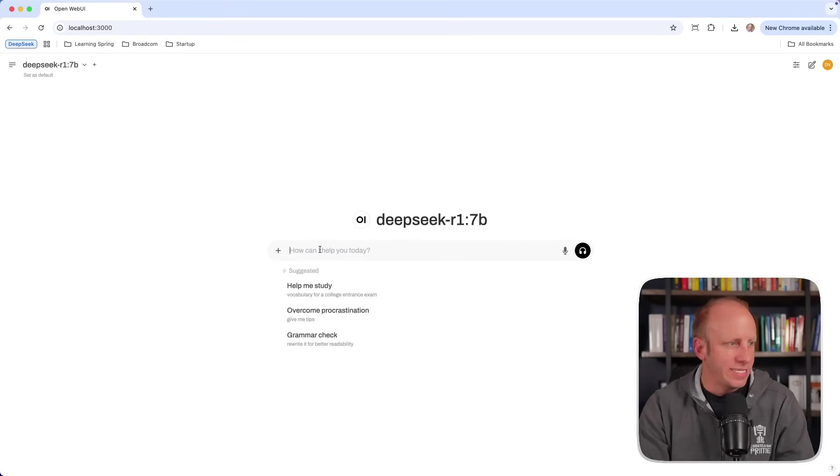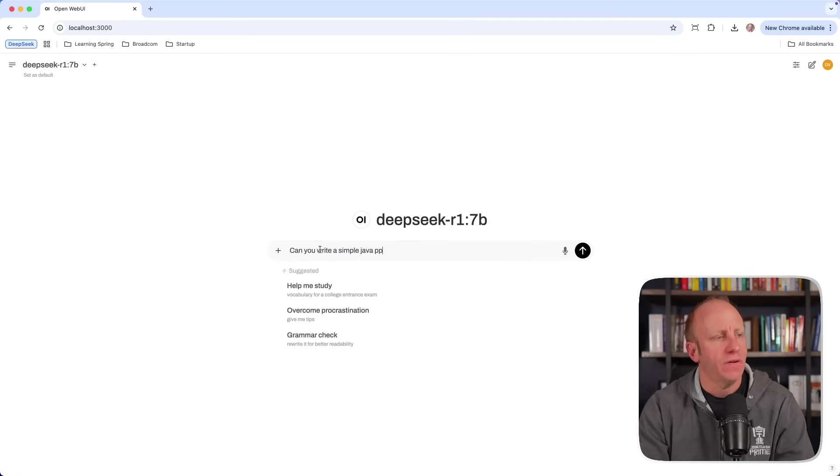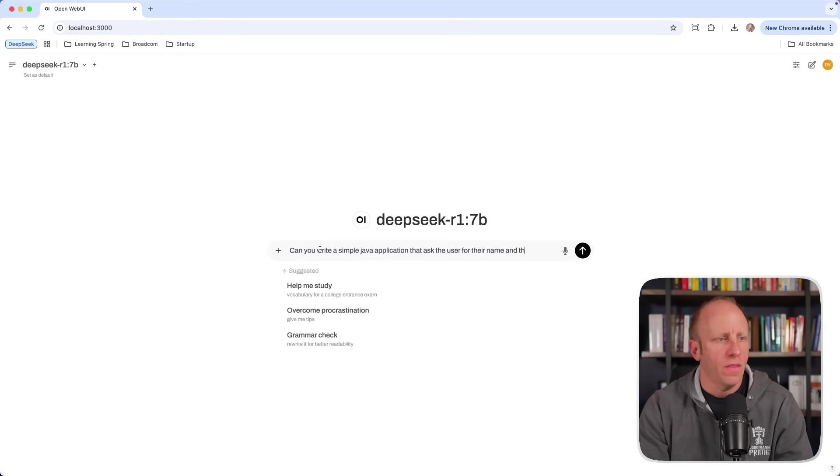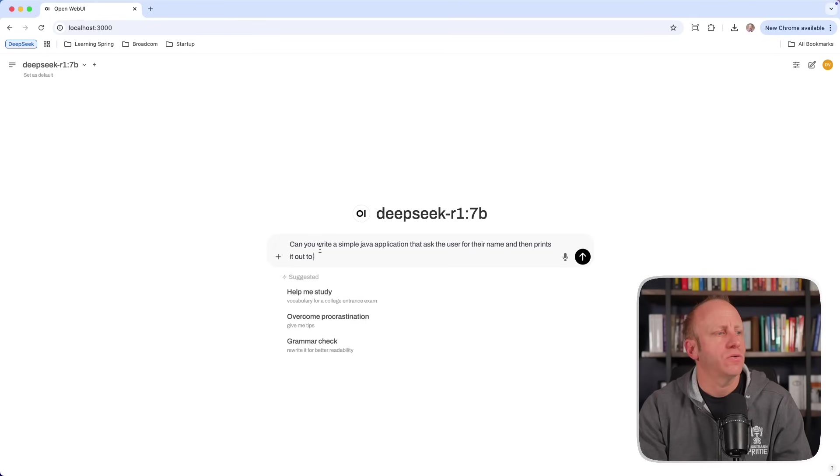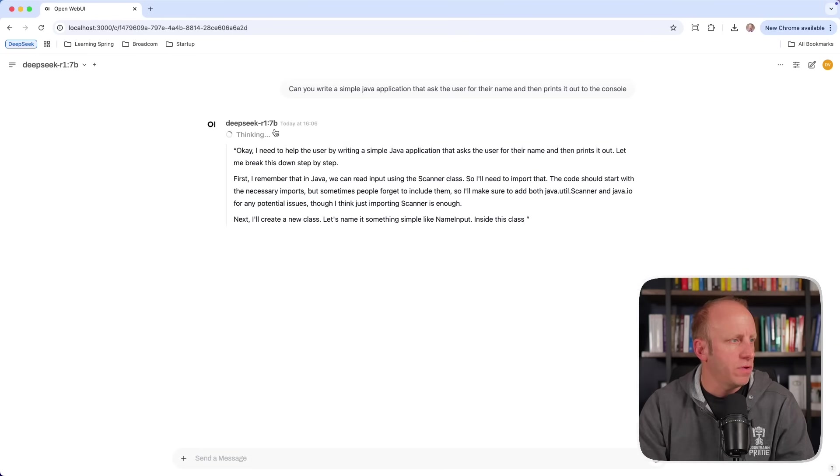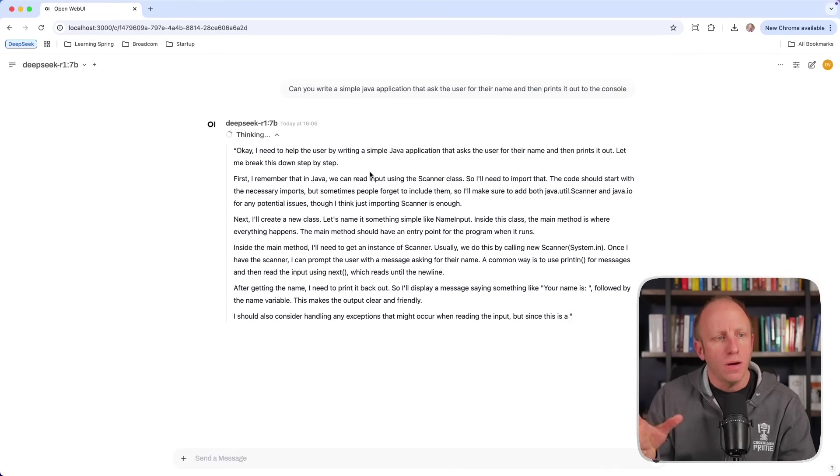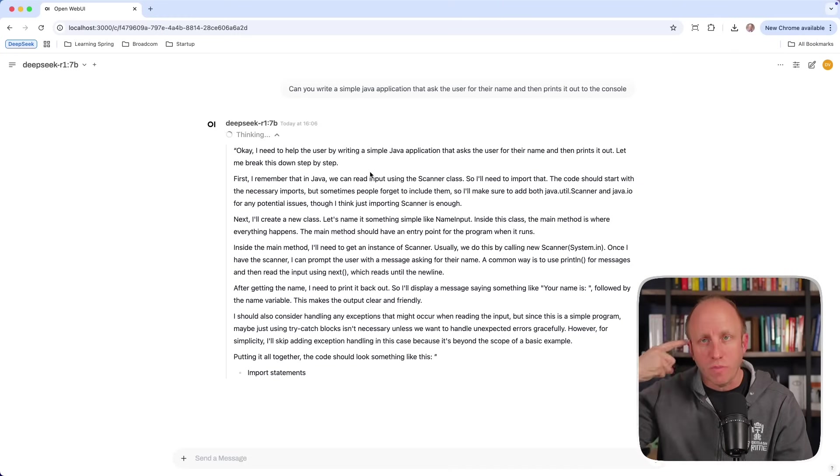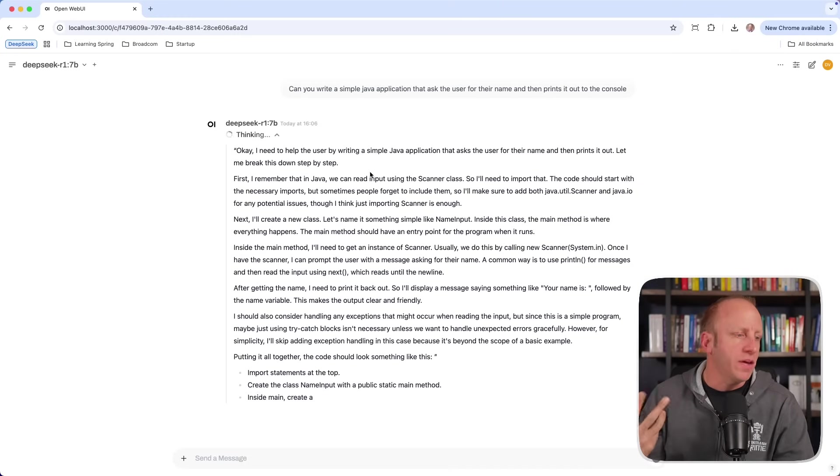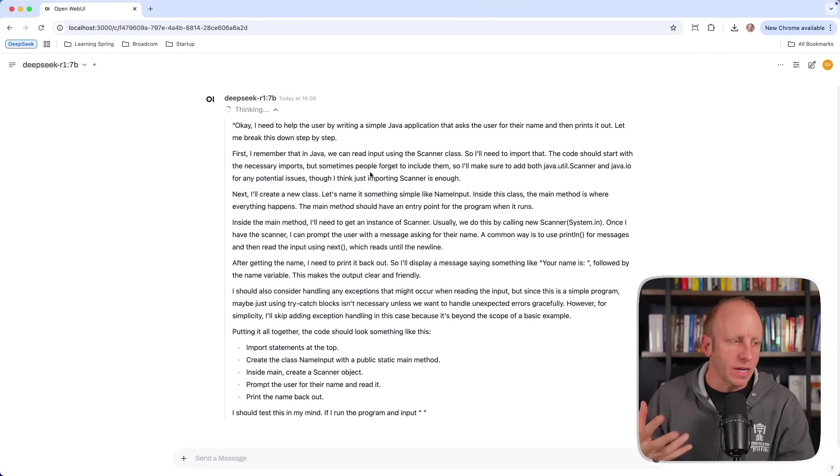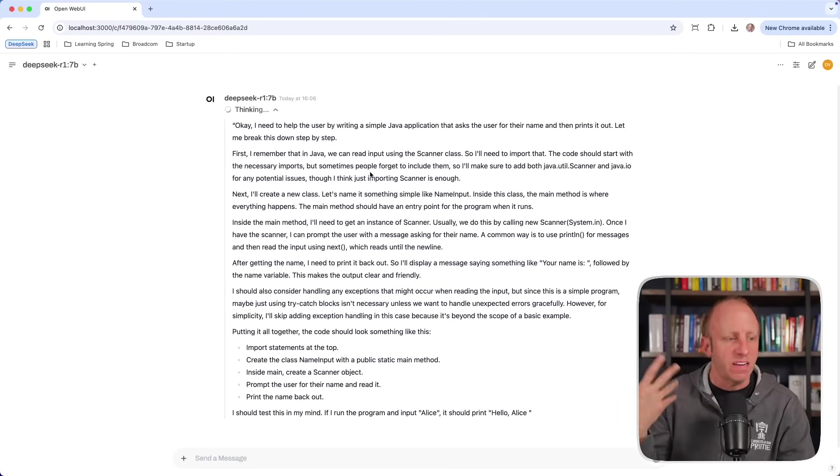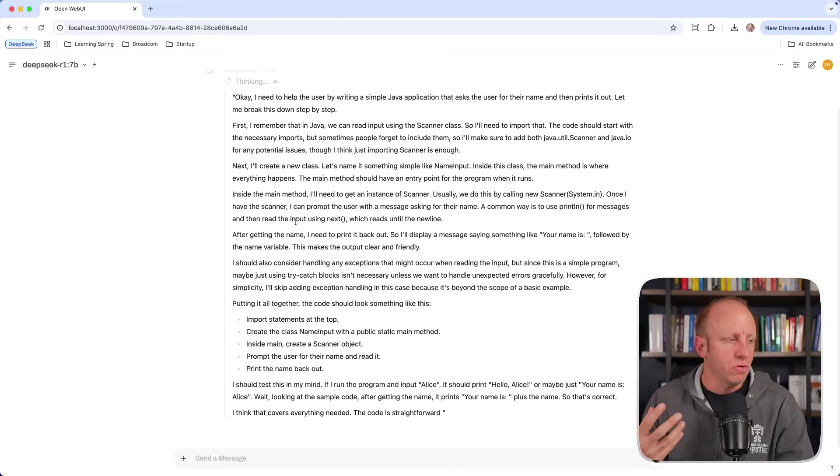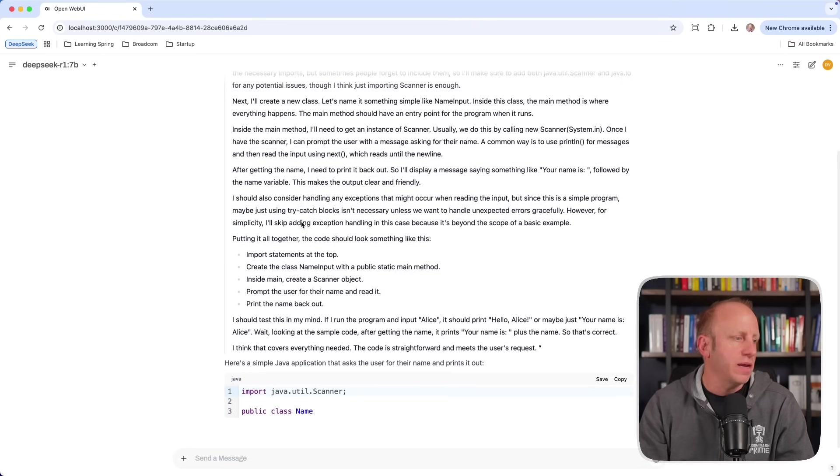All right. So let's just ask it for a simple coding example. Can you write a simple Java application that asks the user for their name and then prints it out to the console? Let's see if we can do that. It's going to go through, can show its thinking. Now again, remember, probably not the best use case for some simple scenarios like this, because it is a reasoning model. It's going to go through and think about this. So probably better for more complex tasks, things it needs to reason with. In this case, it's actually thinking about how it's going to solve the problem that you asked it.